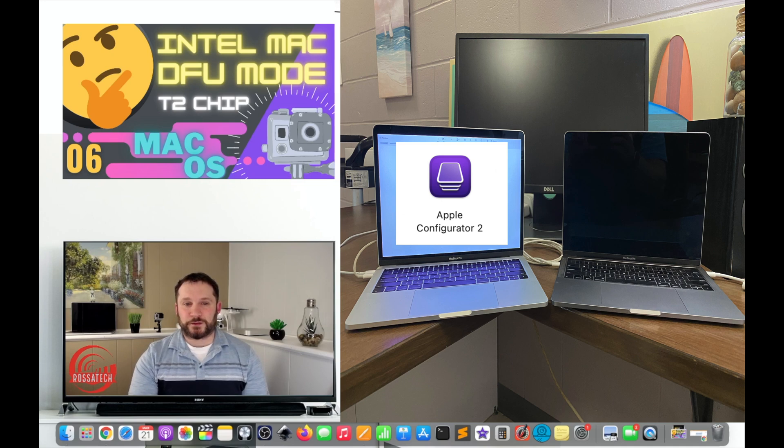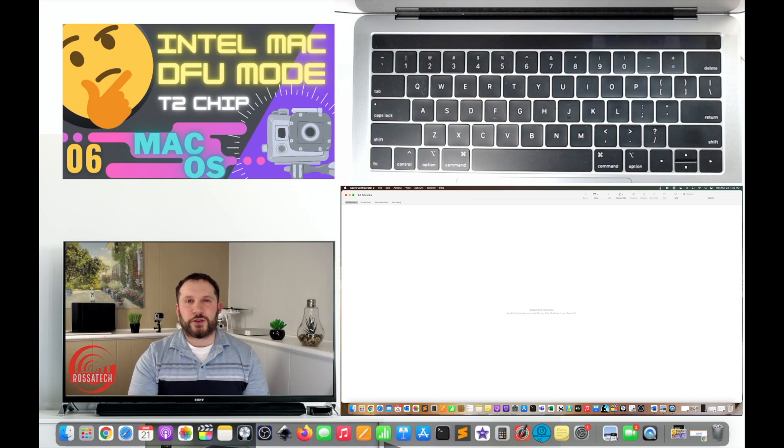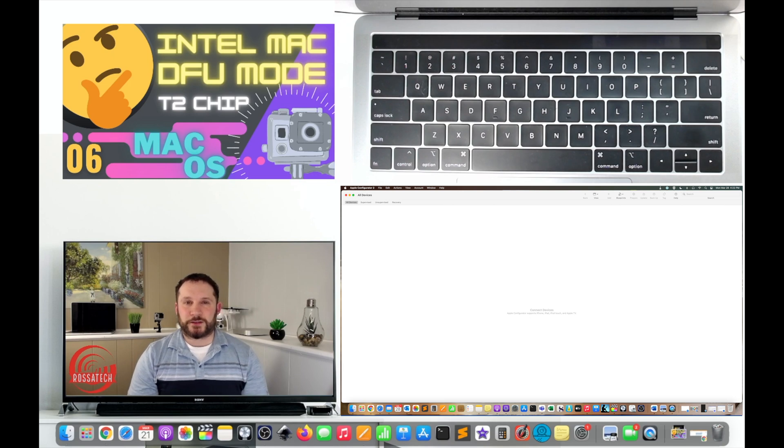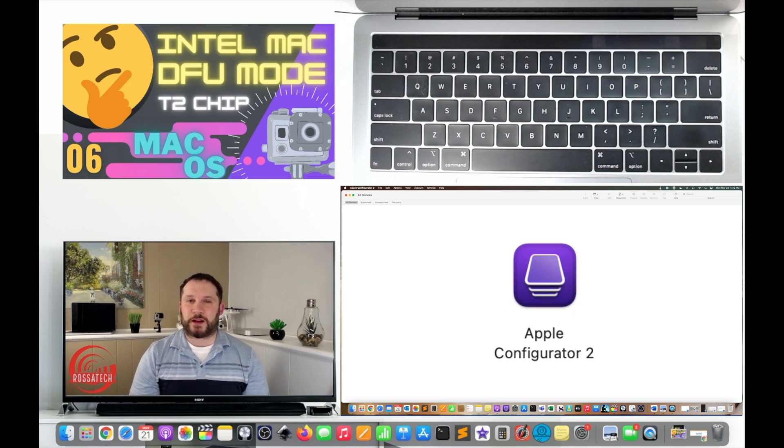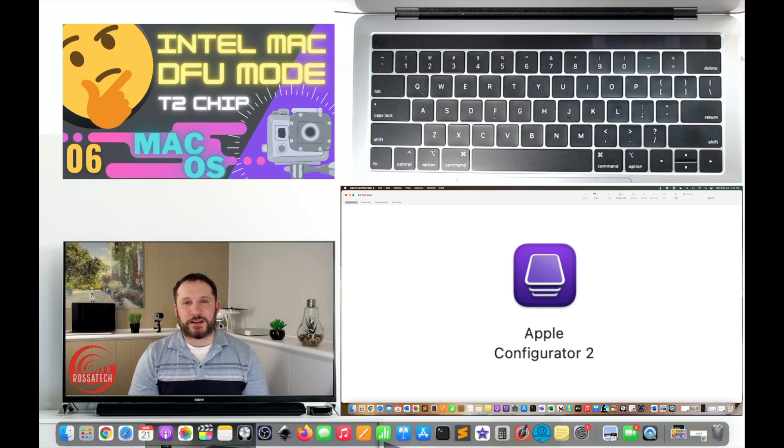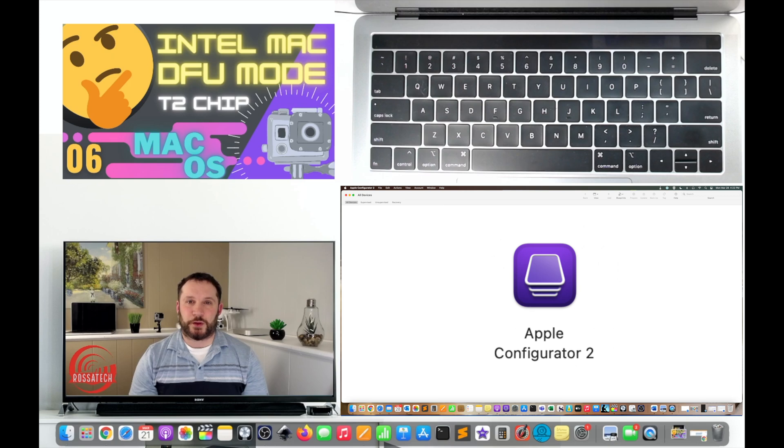Step 4. Turn on your secondary supporting Mac the usual way by pressing the power button. Log in to the supporting Mac and wait for macOS to load. When the supporting Mac is awaiting input, open Apple Configurator 2 and wait for the app to load.